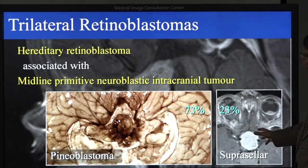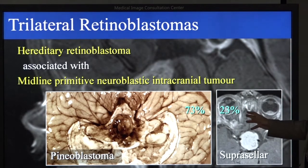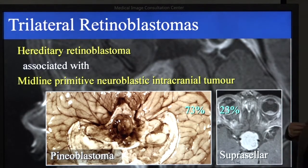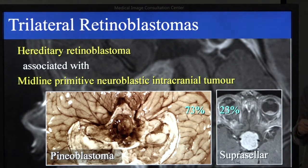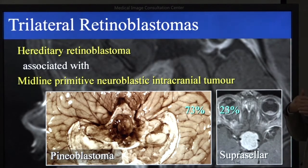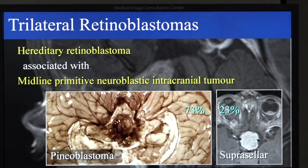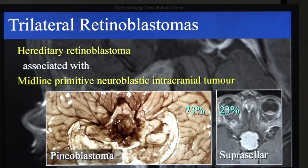But why do we have the tumors in the suprasellar area? My understanding is that during embryonic development, there is migration of retinal progenitor cells in this area. There are papers that show that there can be vestiges of the migrating cells in this area, so probably the tumor starts in cells in transit to the retina during development. And these are detected earlier, probably for the same reason.